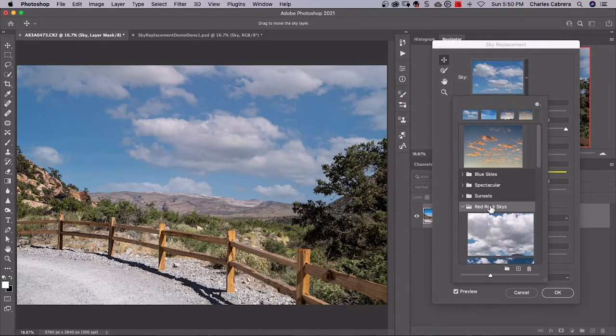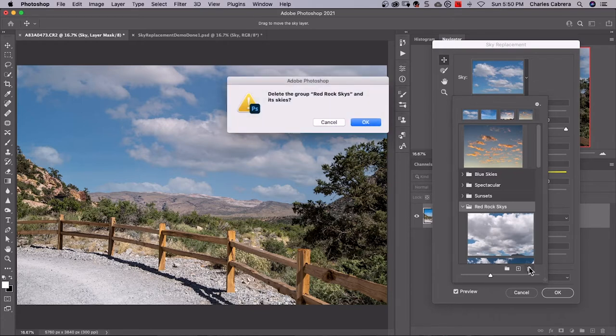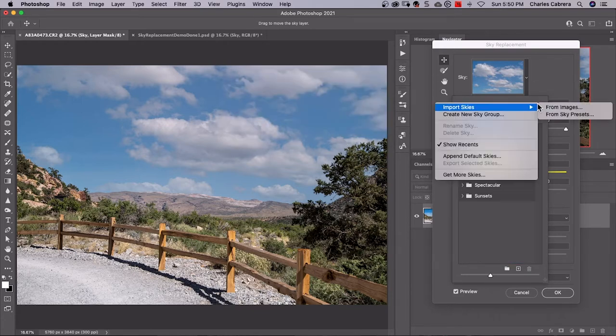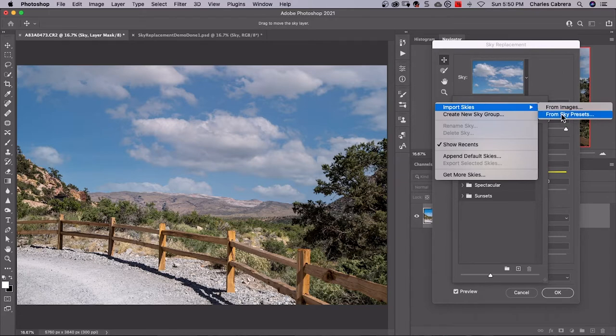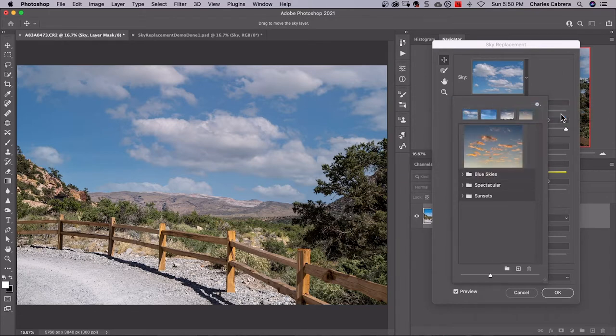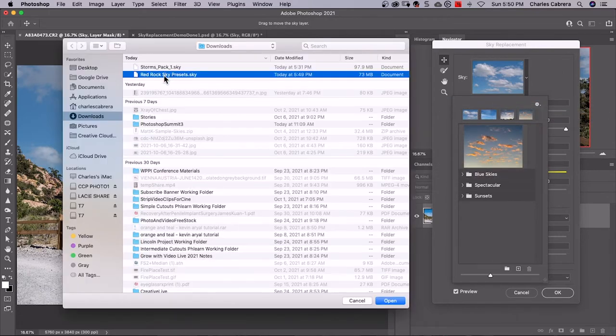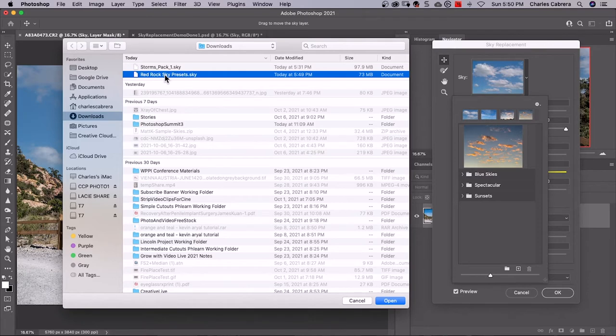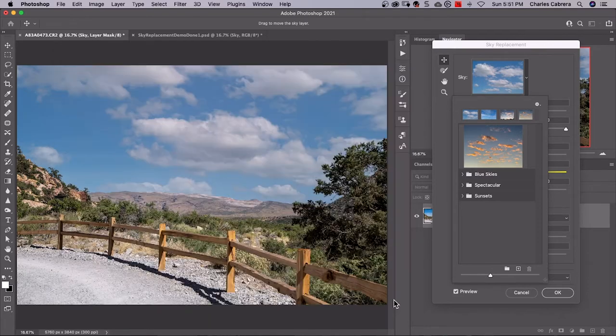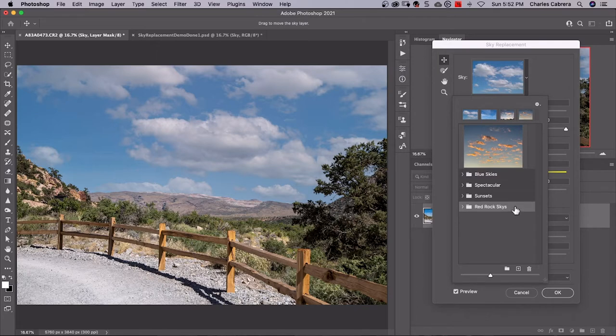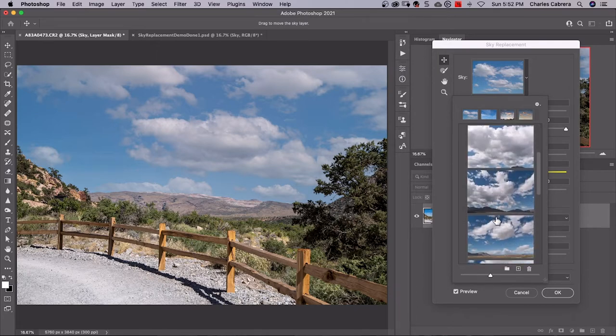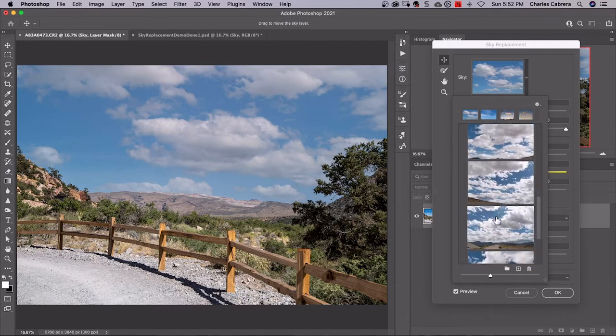So now I'm going to delete my previously created group. I'm going to delete it there and come up here to my gear. It says import skies from sky presets. So here's the preset I created when I initially exported it. Just highlight that and say open. Here is the sky preset that I had made earlier and I just imported back in.